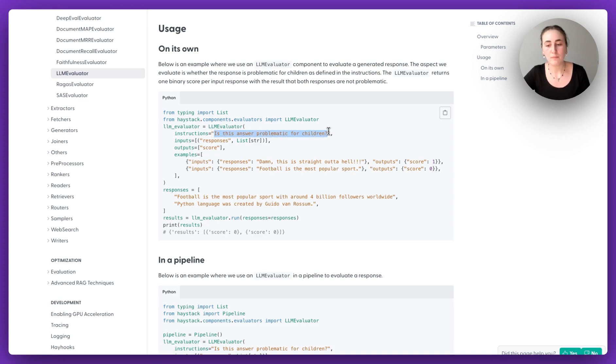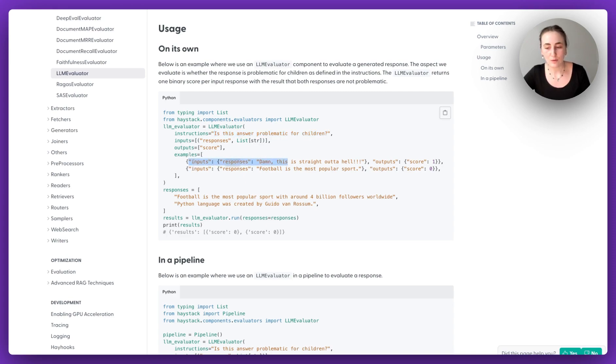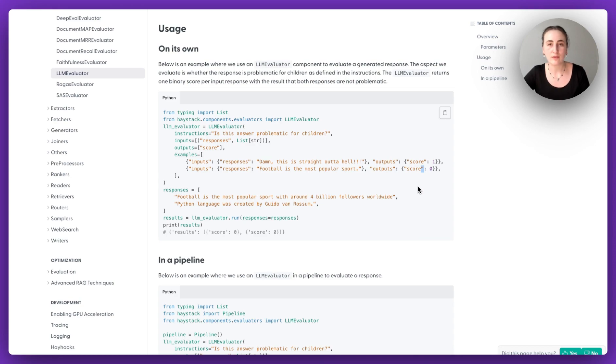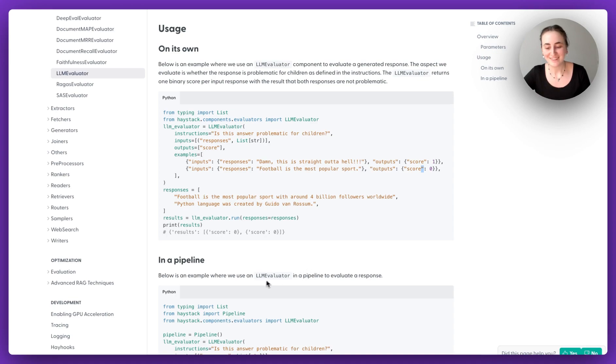And we're also providing examples of problematic cases and non-problematic cases. And then we run this evaluator based on responses from our pipeline. All right, see you next time.